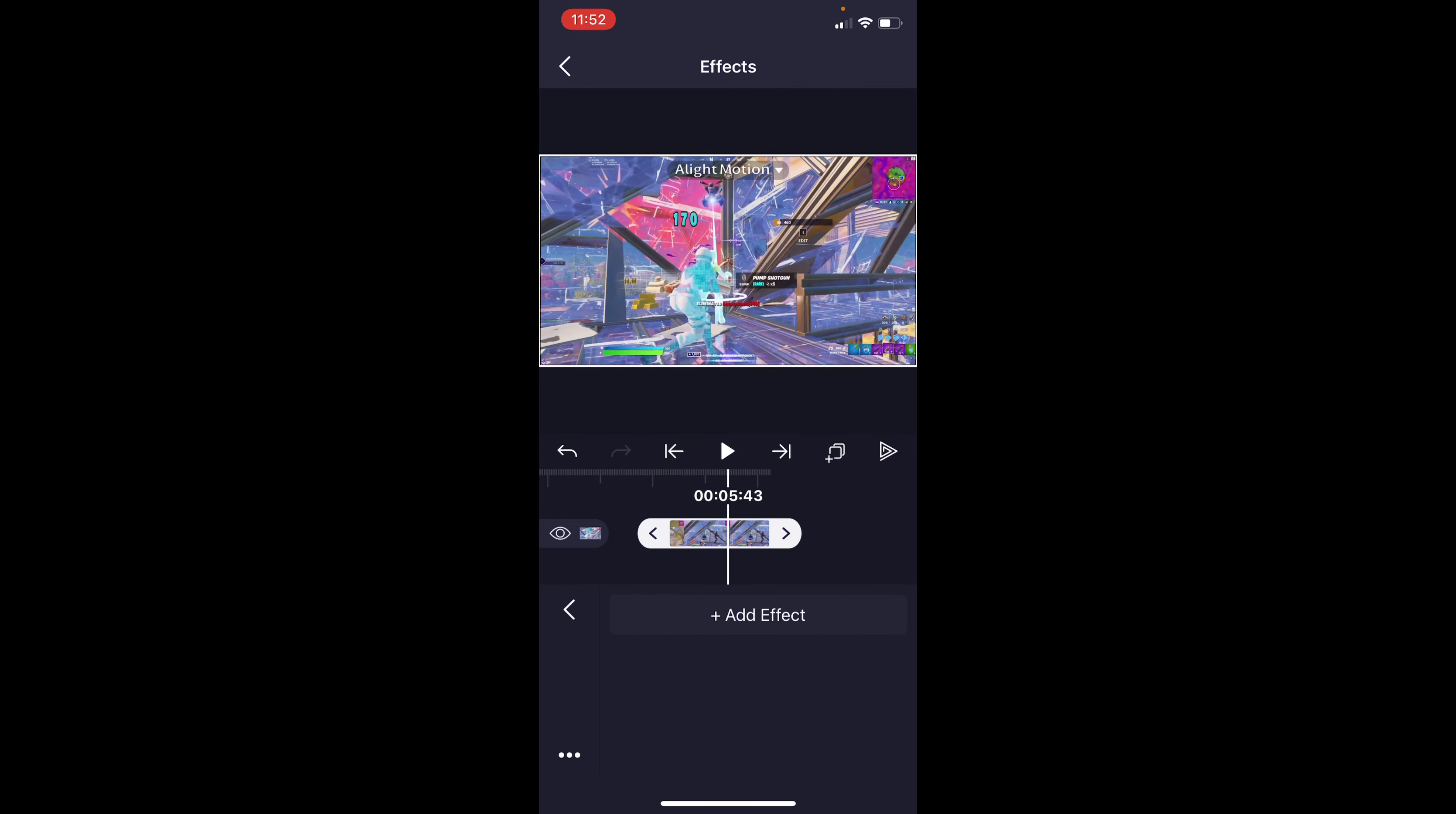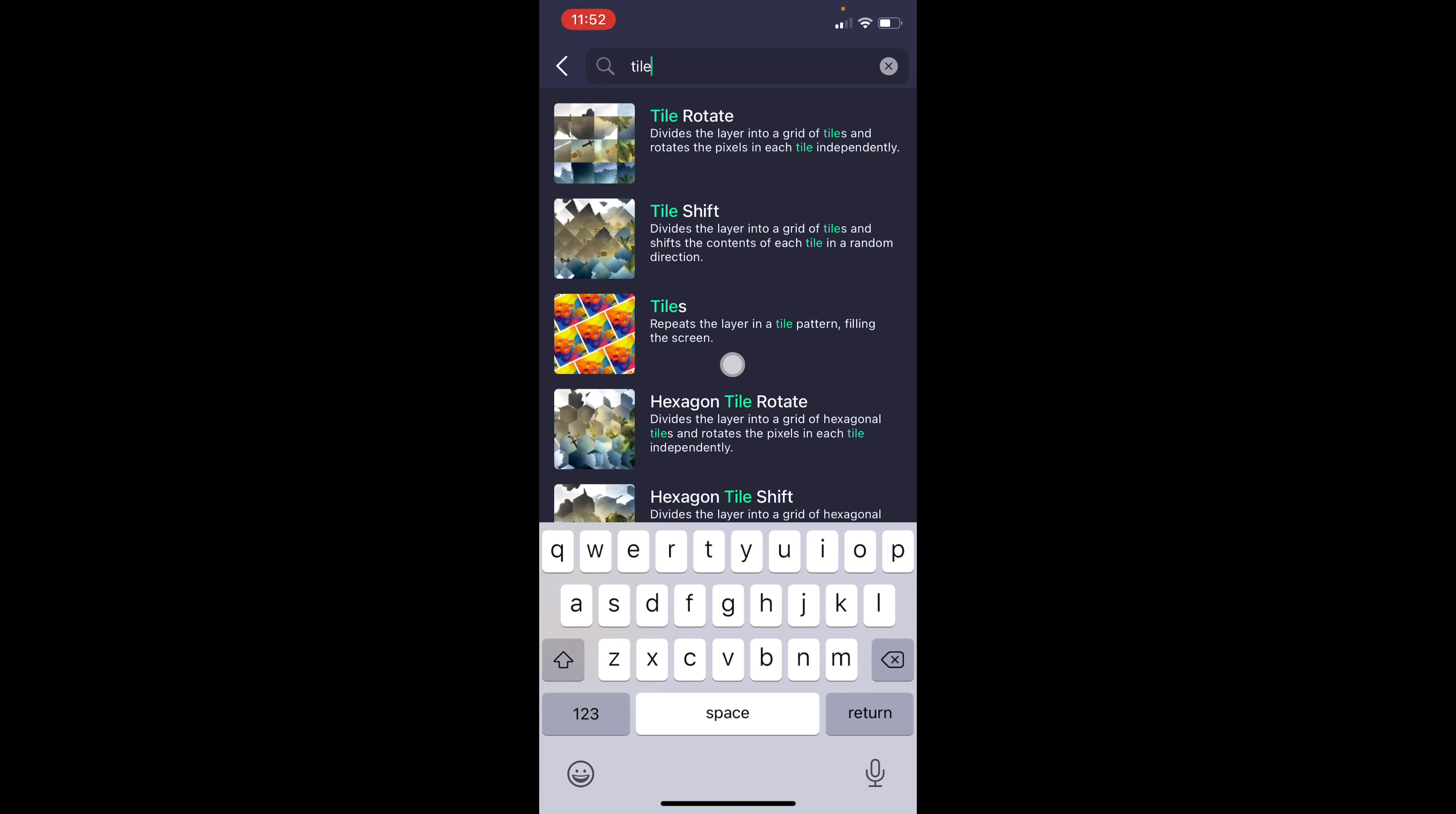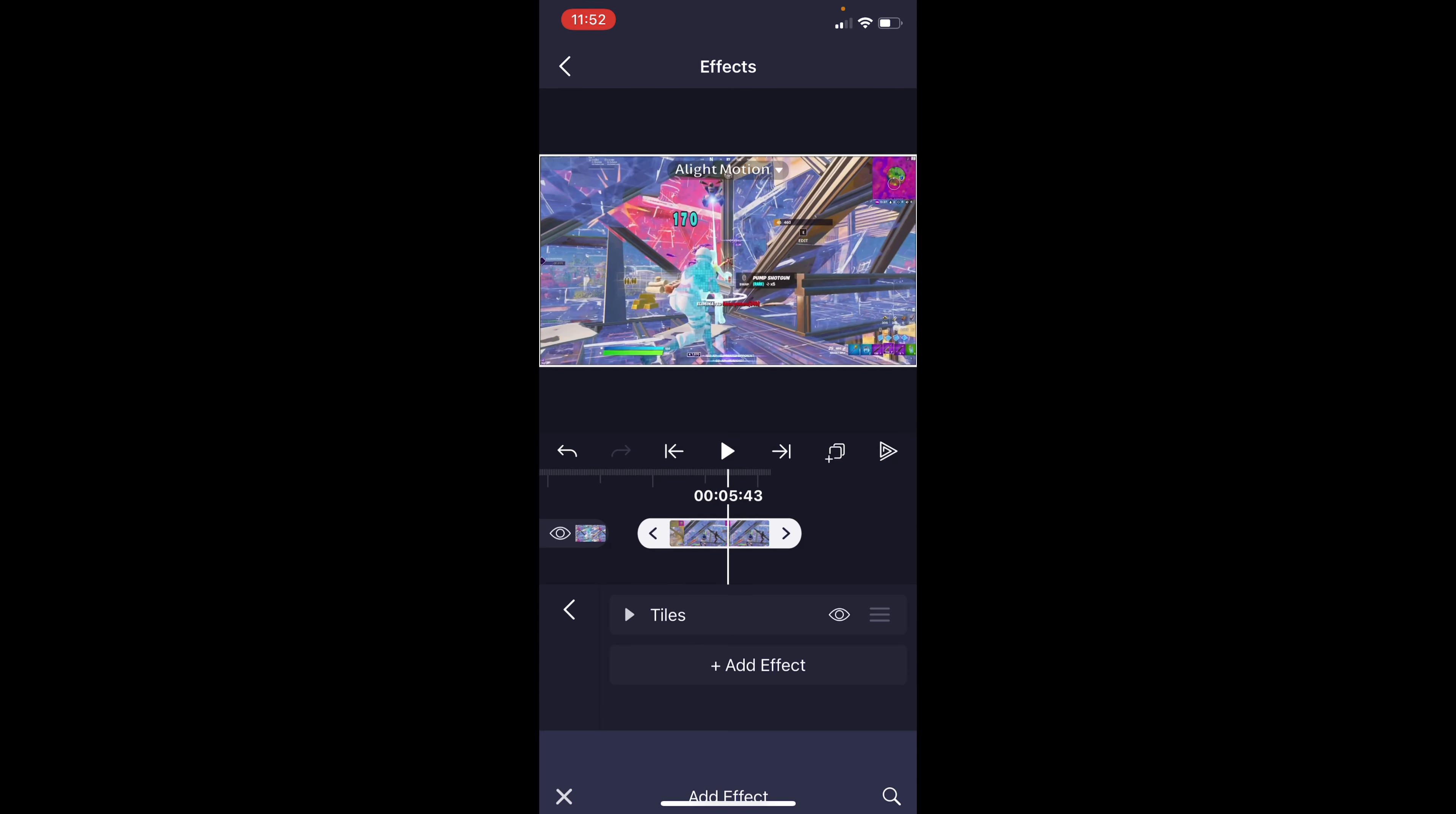So the first thing we're going to do here is we're going to add in tiles, so to search up tiles, and just add this one, standard settings, and then change it to mirror. So now you'll have reflect edges when you add in your shake effect.